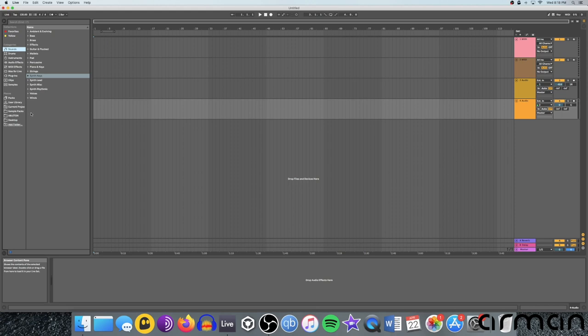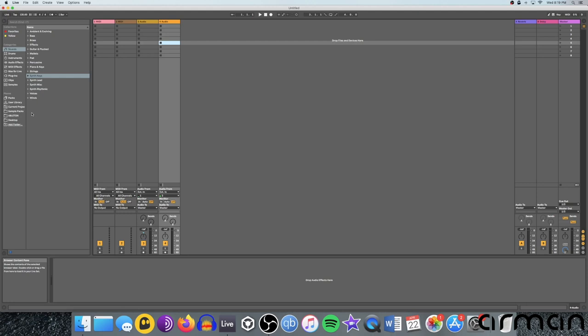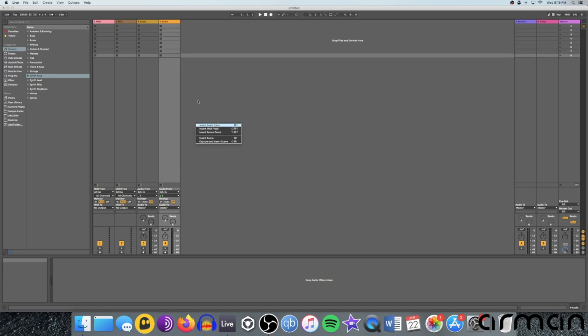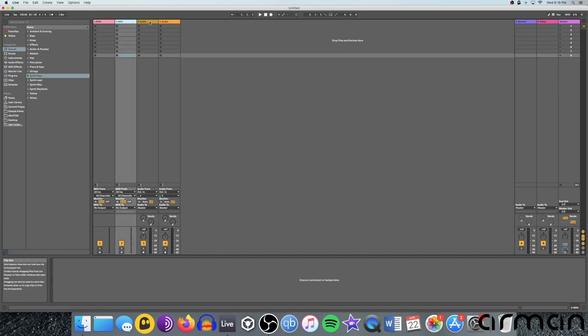So going back to the session view, I'll take you through each of these areas in a bit of detail. You can see that the session view is also your mixer view. So for every channel you have, you've got a strip here with the controls for it. So for example, Ableton gives you four by default when you open a new session. Two are MIDI channels and two are audio channels.